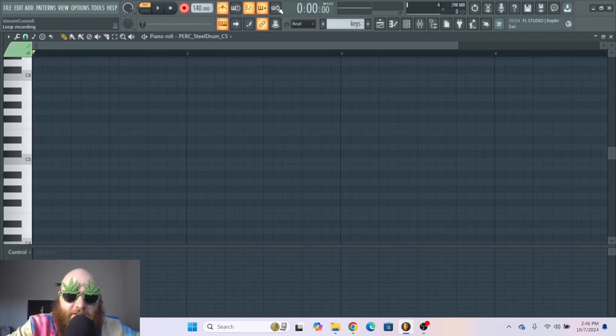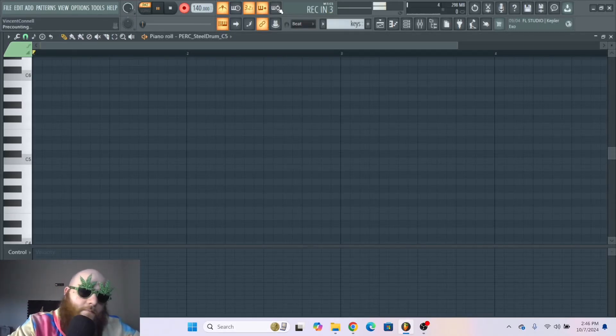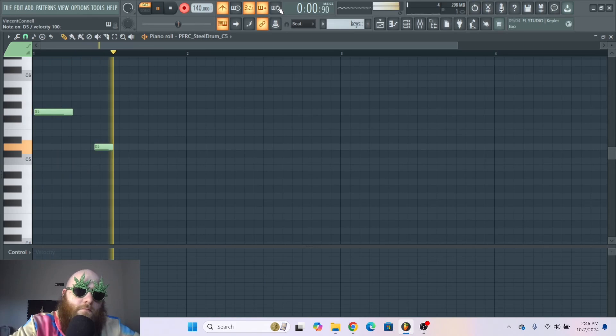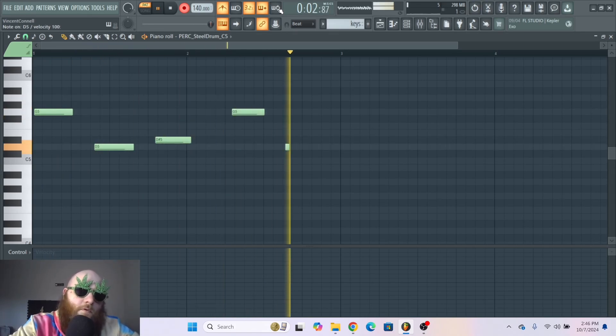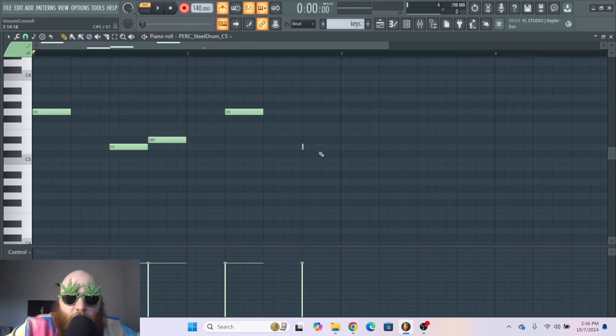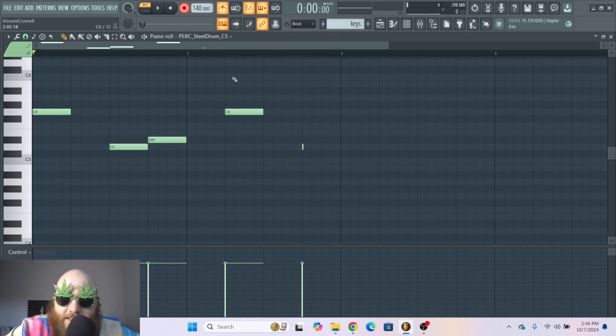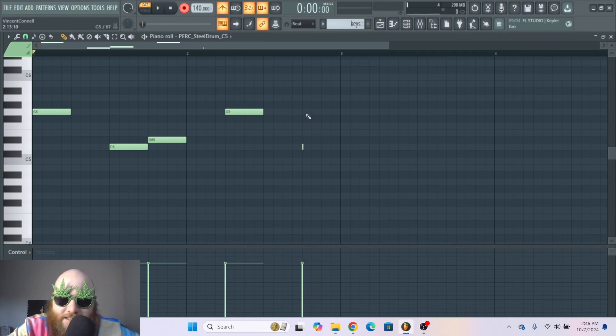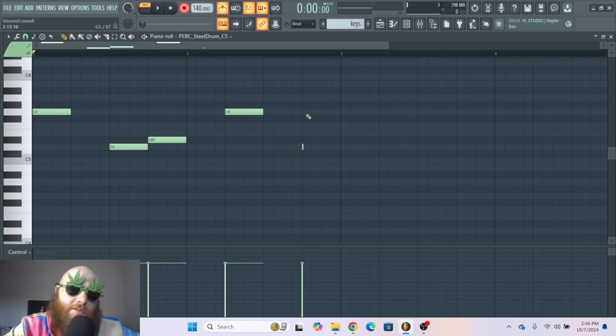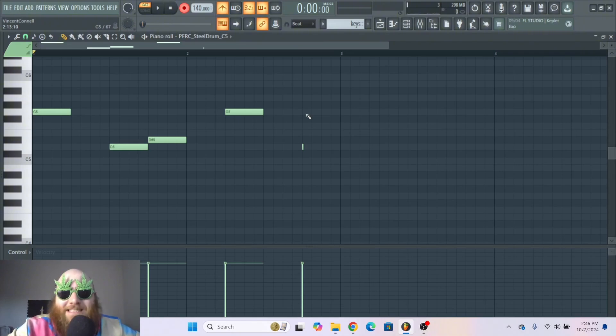Are you tired of recording melodies and something like this happens? What just happened? That's not what I laid down. Well, I'm gonna teach you - it's all about quantization and it's gonna be a very quick tutorial.